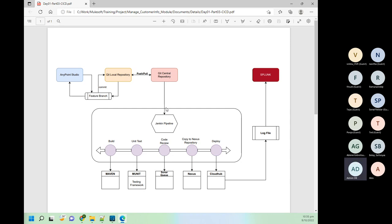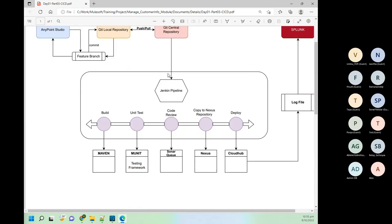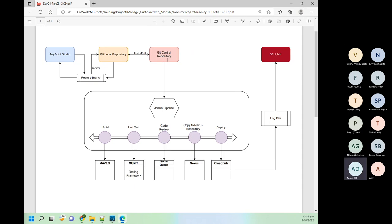Here you can see a diagram showing how the CI/CD things work. This is our central repository — let's say Git repository. Whenever we start development, first we create a central repository on the Git server and then clone it into our local repository. In the local repository we create multiple branches — a master branch, a development branch, and a feature branch for your changes.